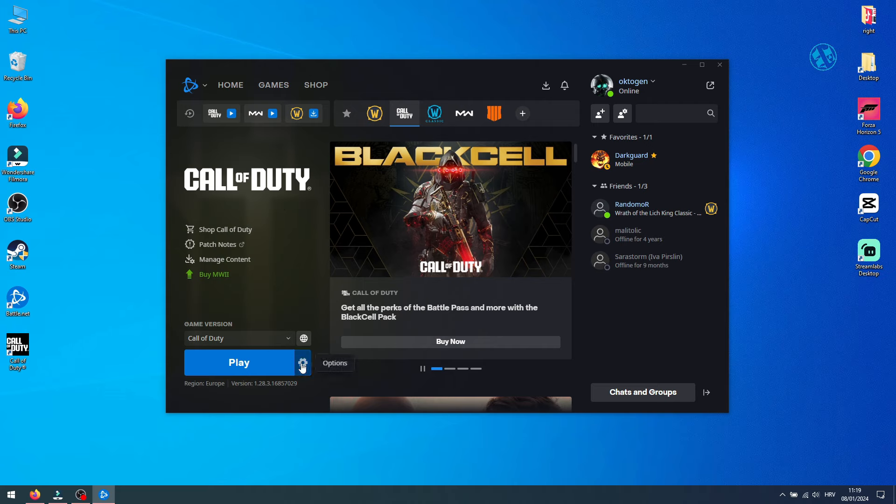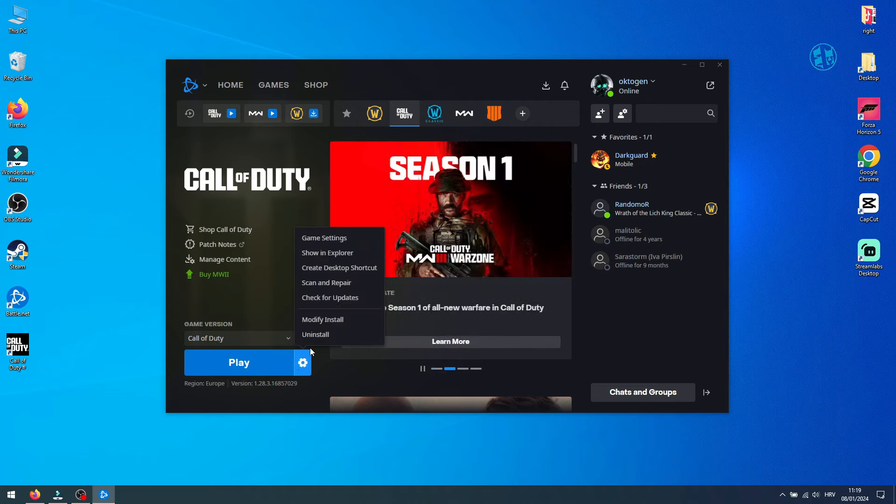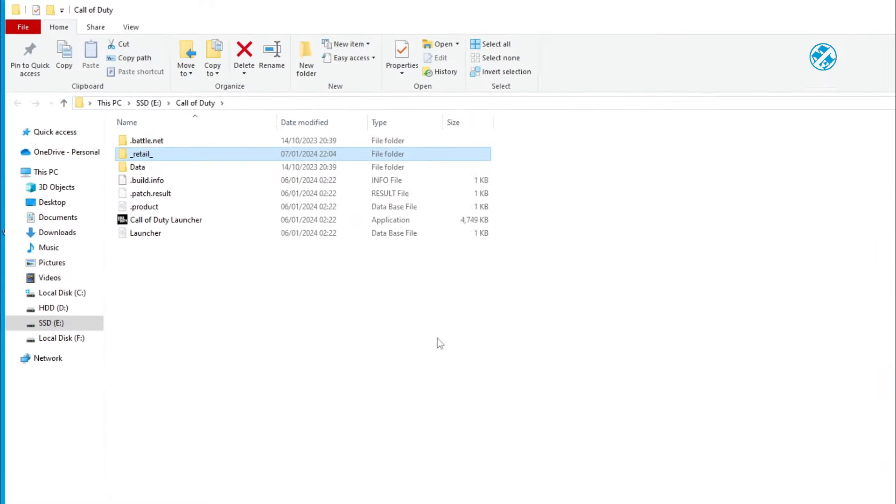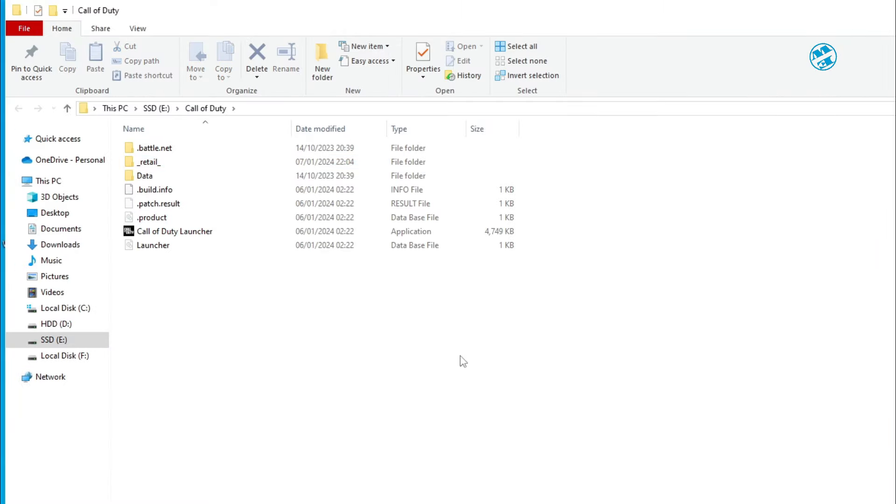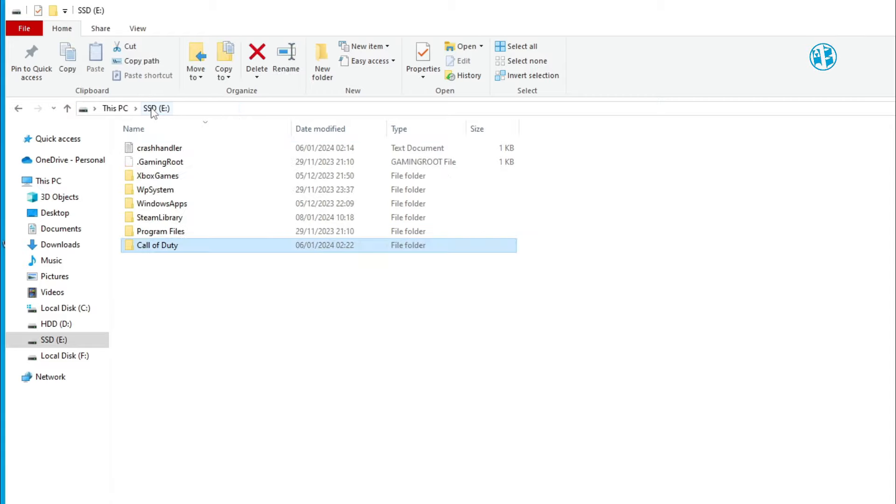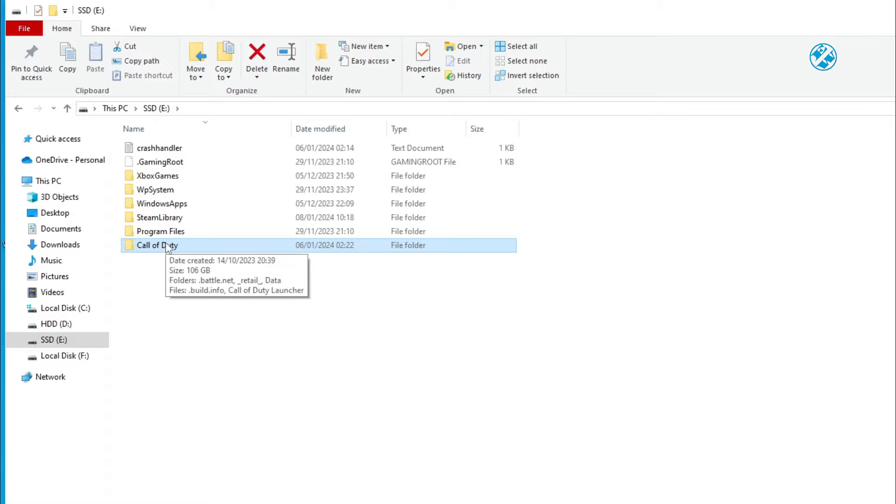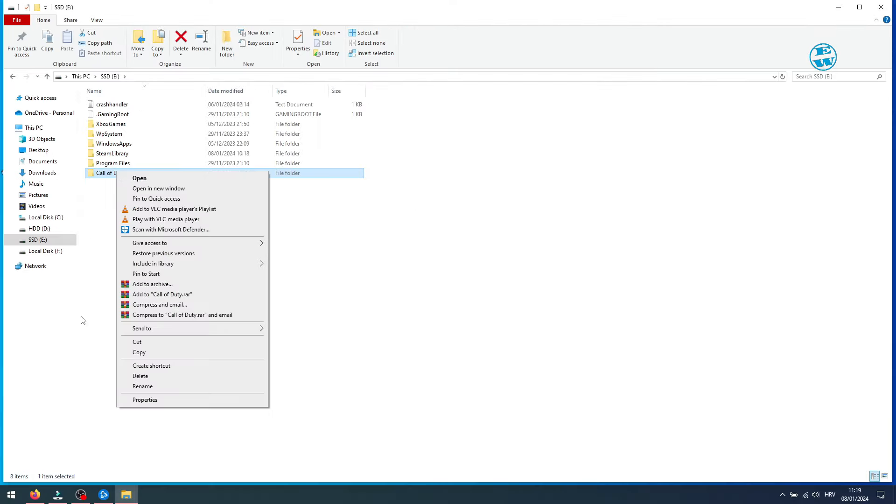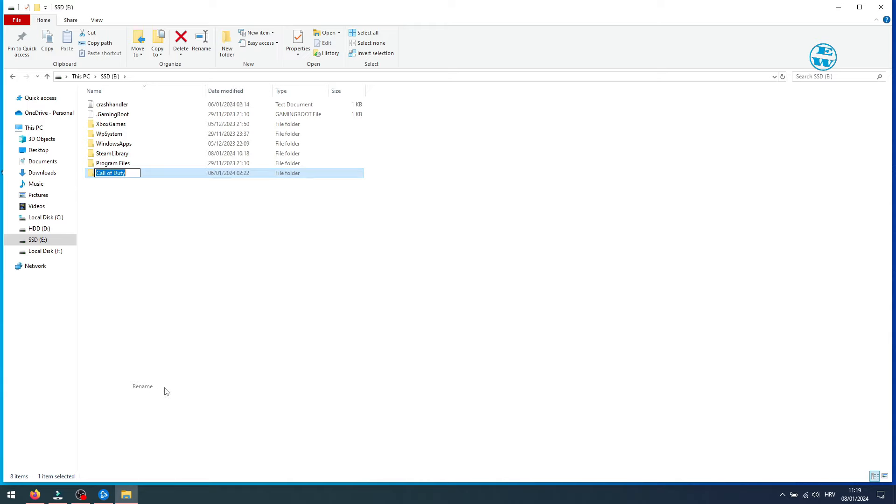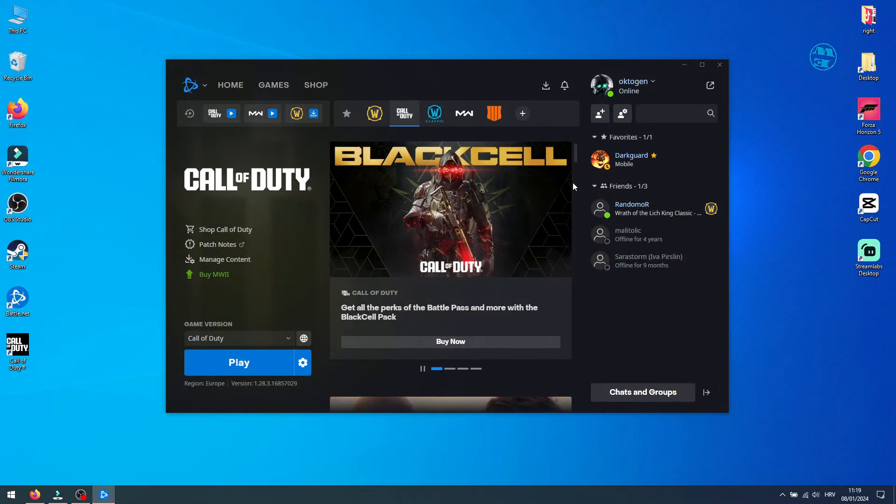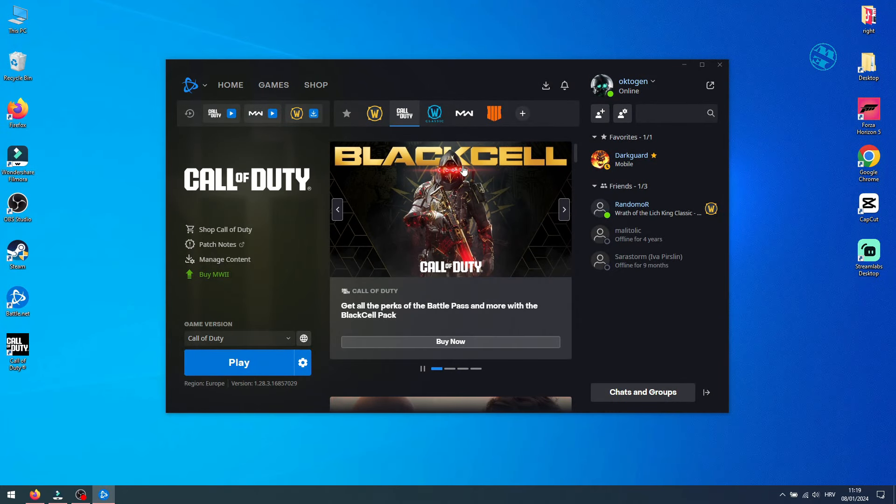Click on cog icon and select Show in Explorer. As you see here, we are in this Call of Duty folder. Click one folder back and you will see this Call of Duty folder inside. Right click on it and select Rename. Click at the end, add space and write anything you want. We just need to rename it. You can close this for now and go back to Battle Net Launcher.